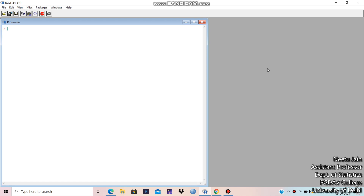In this part, we will discuss continuous probability distributions. First of all, I will take the normal distribution. So how to obtain the curve or the plot of normal distribution — we will take the command curve and dnorm. D is for probability density function in case of continuous probability distribution. So dnorm of x, and the range of x — we cannot take minus infinity to infinity, we have to define it. So let us take minus 6 to 6.